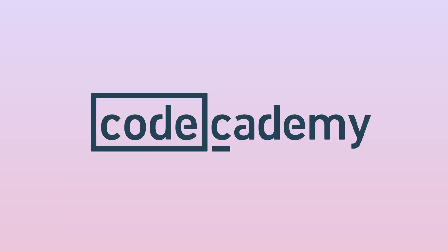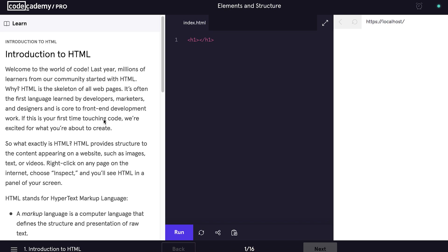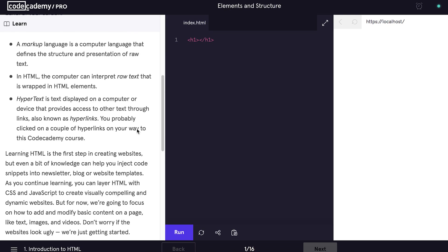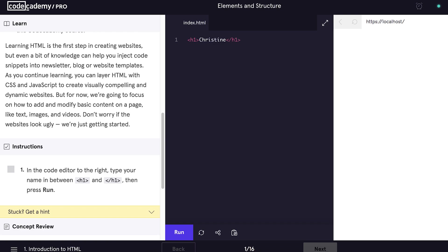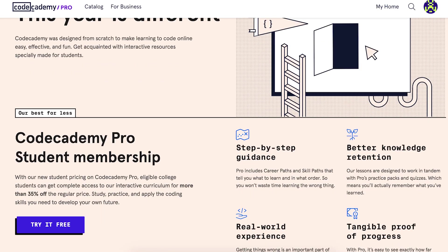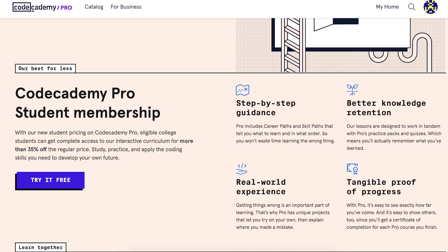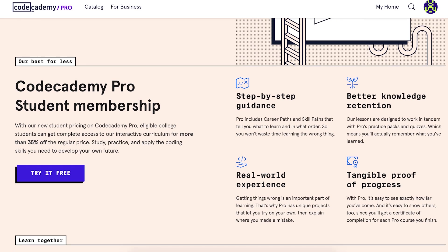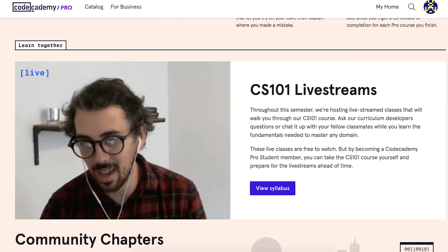This video was sponsored by Code Academy, which is a great platform to learn how to code for beginners. Especially if you're new to this field and you want to get familiar with the languages that engineers use, they are having a back to school sale right now and you can get more than 35% off their regular price to get complete access to their interactive curriculum. I appreciate Code Academy because they make learning really bite-sized and fun, so check out the link down below to get that 35% off.